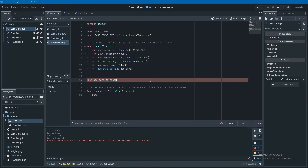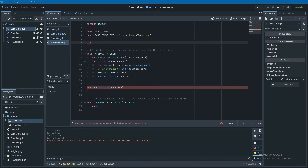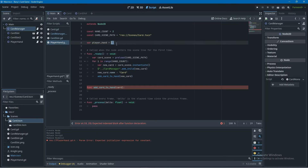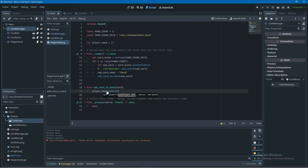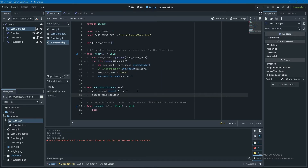I create a new function called add_card_to_hand that takes in the card. At the top of the script I declare a new array called player_card — this stores all the cards in the player's hand. Inside add_card_to_hand, I call player_hand.insert to add the card as the first element, then call another function called update_hand_positions.